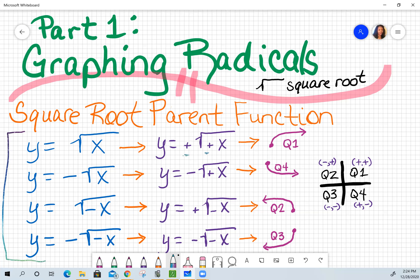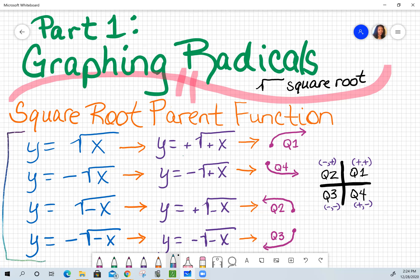For instance, for the first two examples, I have a positive x, so my only two options will be quadrant one or quadrant four. To determine if it's one or four, I look at the outside sign, which is the sign associated with y. For that first example, I have a positive x and a positive y, which tells me that this particular graph is going towards quadrant one.